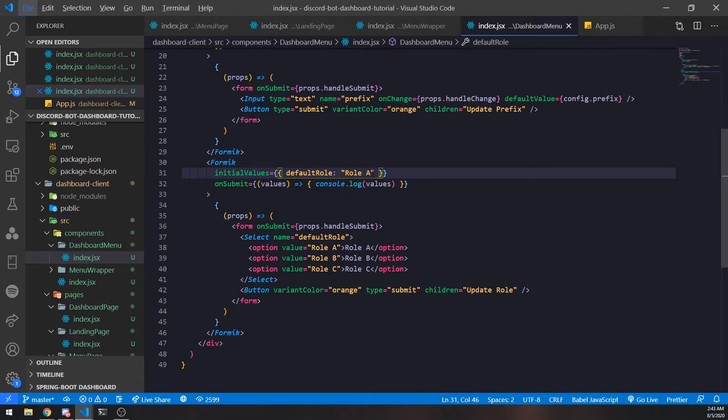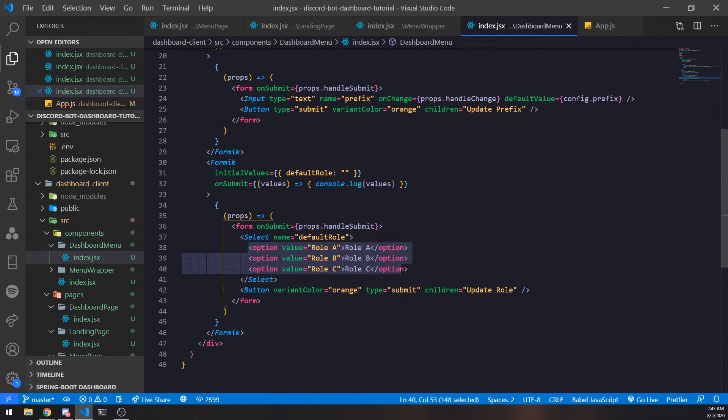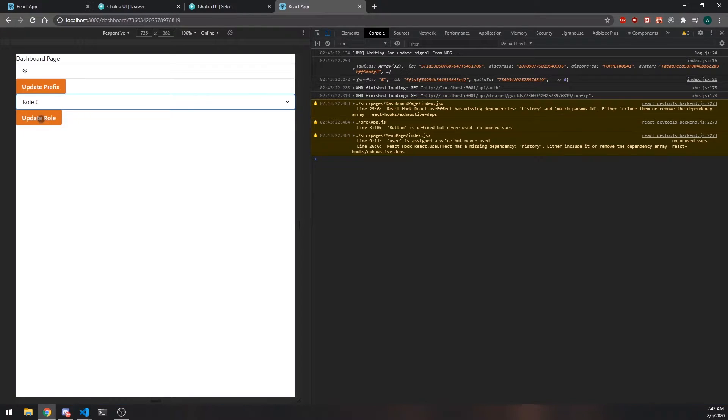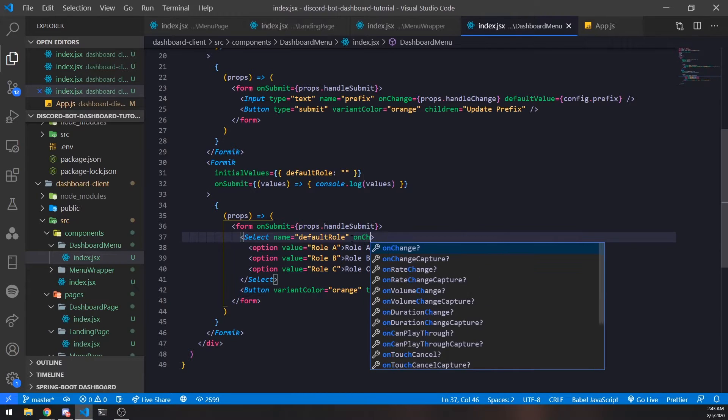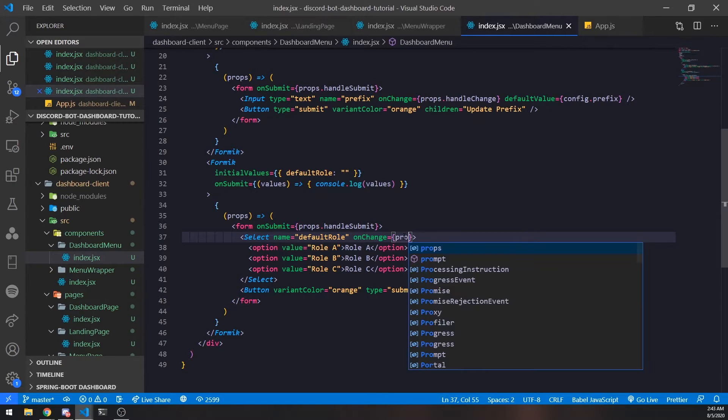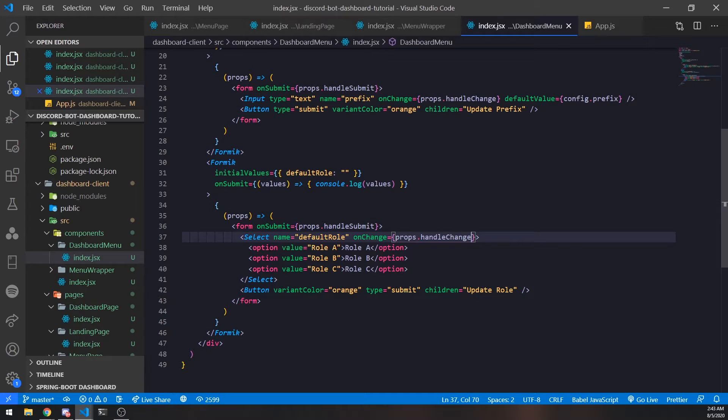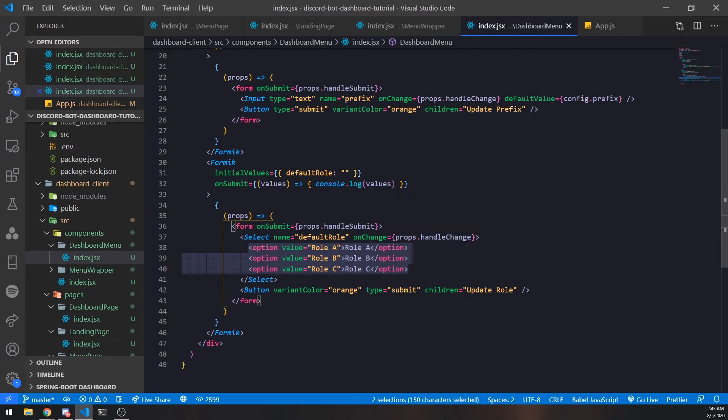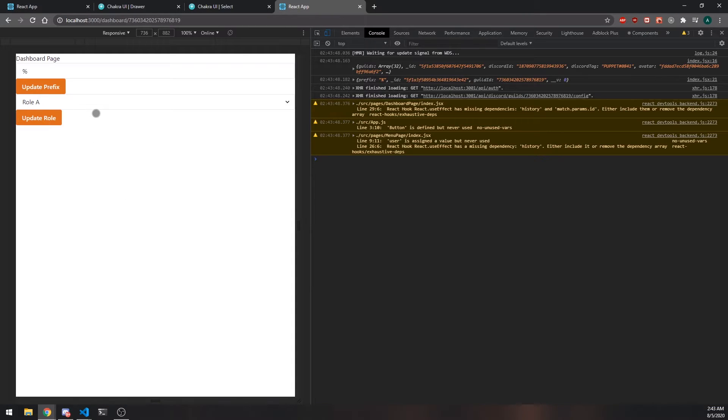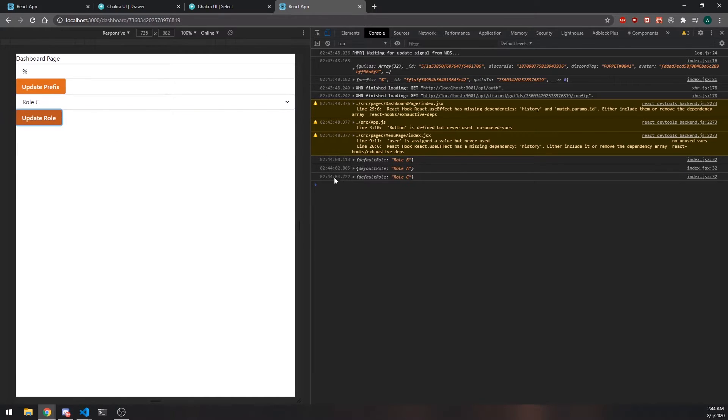In order for the default role to work - you can see whenever I click update role this is not changing - we need to listen to the onChange event. We'll pass in the prop onChange equals props.handleChange. Every time a change happens inside the select dropdown, it's going to call that props.handleChange function which is from the Formic API. Now if I change this it's going to update.